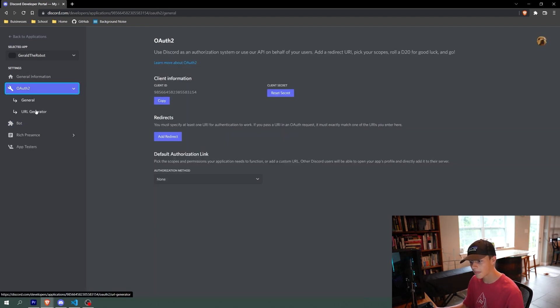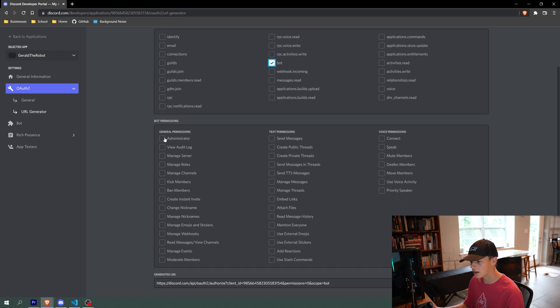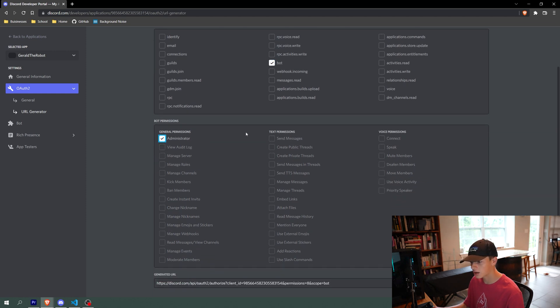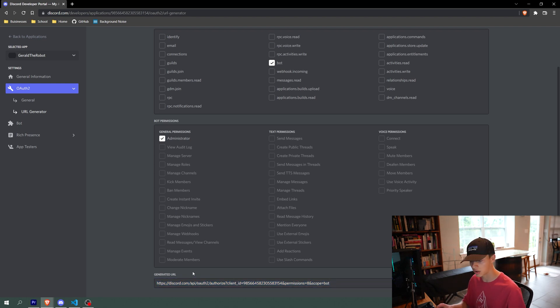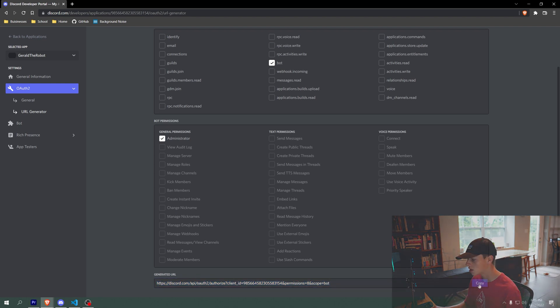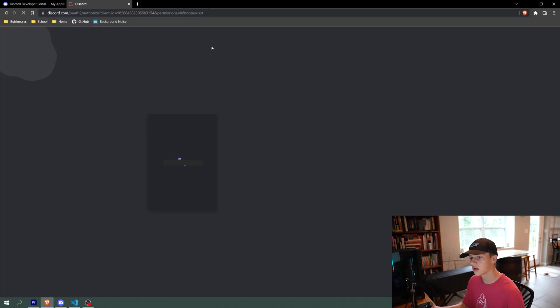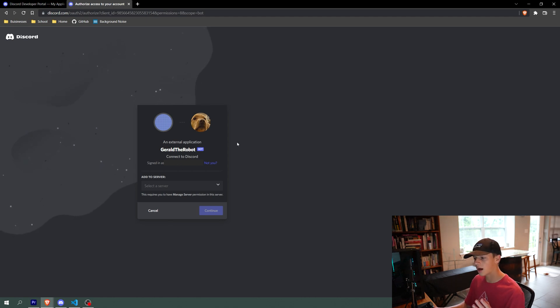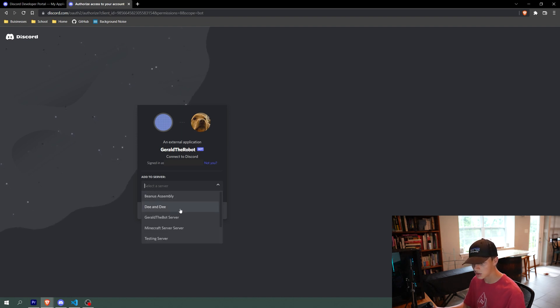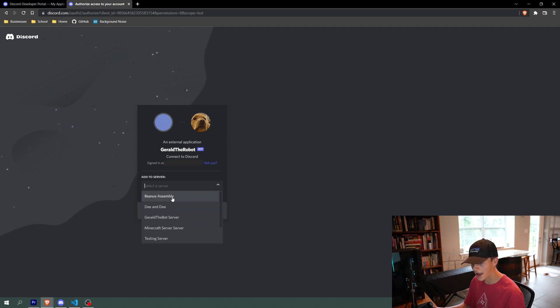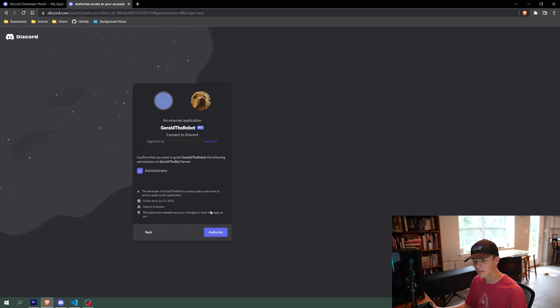Second thing we do is we go to OAuth2 and do URL generator. Then we just click bot and then click administrator. And then this will generate a link that we can give to anybody who wants to have this bot join their server. So what we can do now is we can copy this link and paste it into a new tab. And then this will come up. So it's my user profile, and it will allow me to see which server I want to add Gerald to. And I already made a testing server for Gerald, so I'm going to add him to that one.